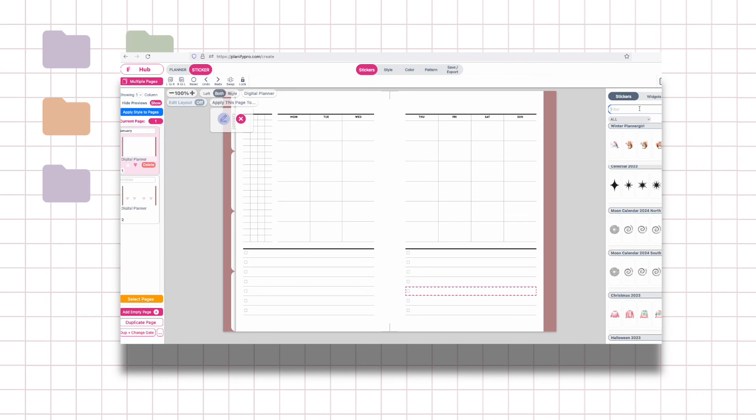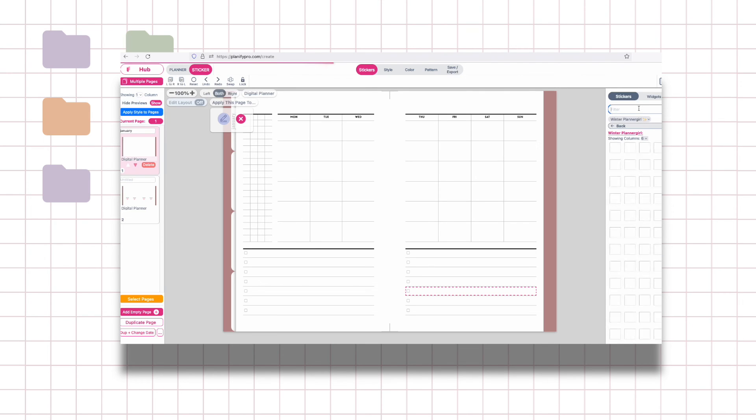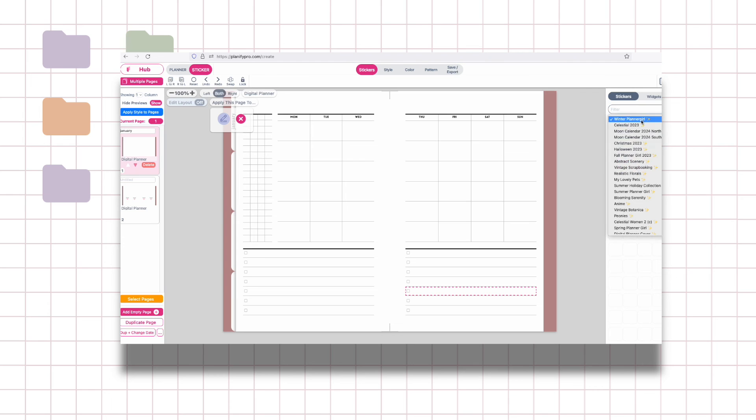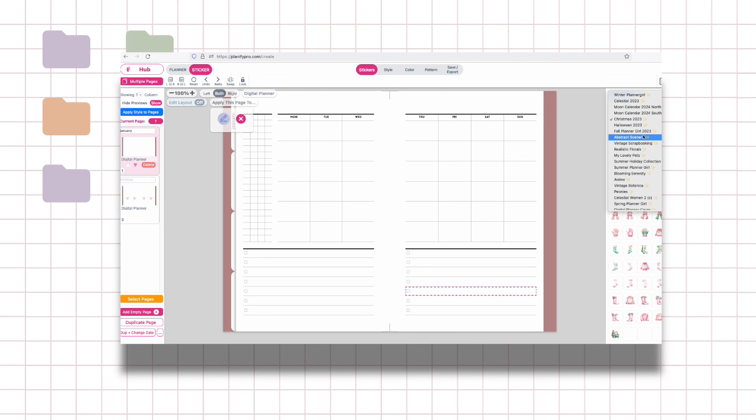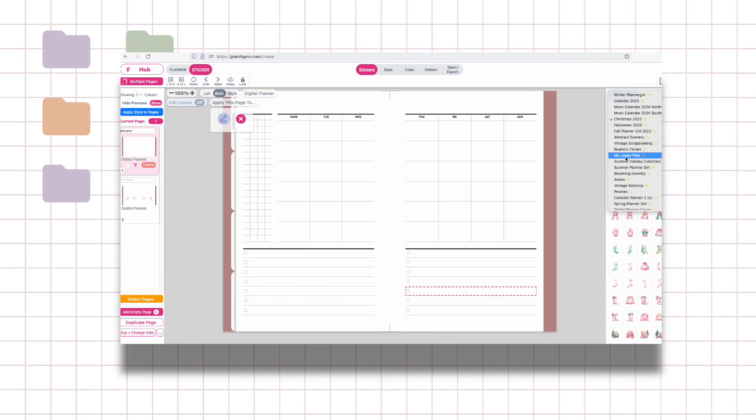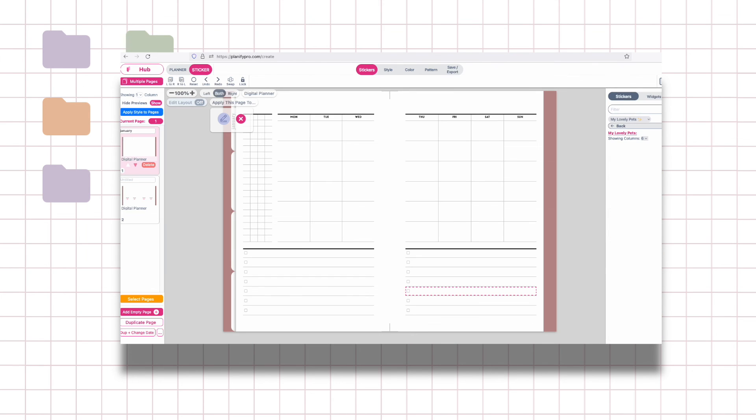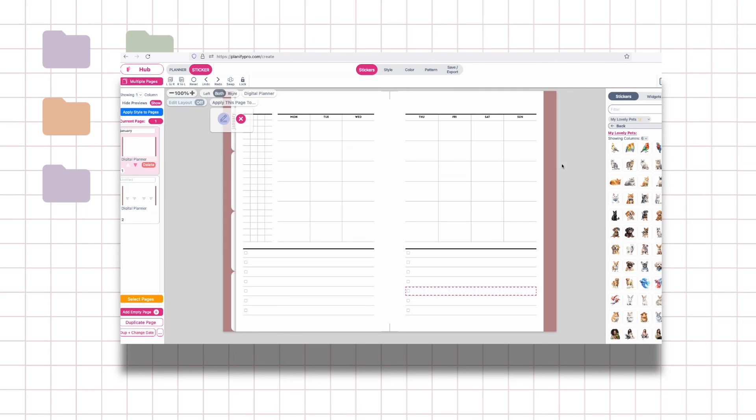There's just different themes that you can pick like there's Christmas stuff here and tons of different themed things like pets. But yeah so this is my overview of this Planify Pro app.